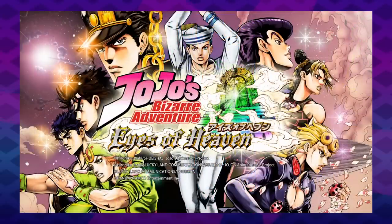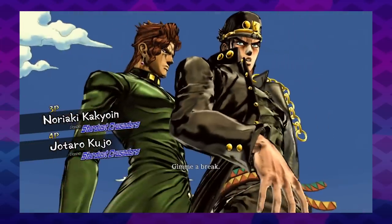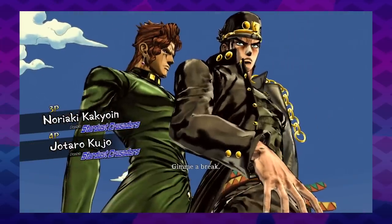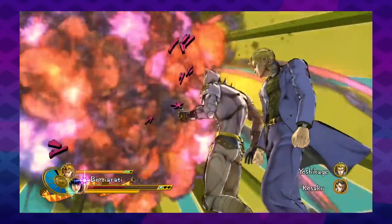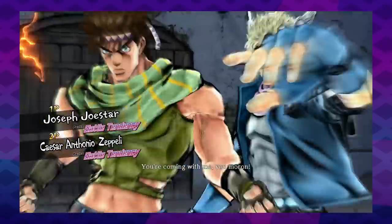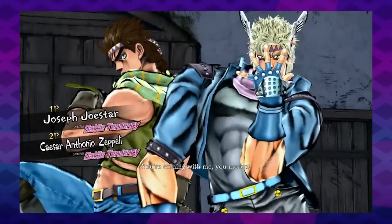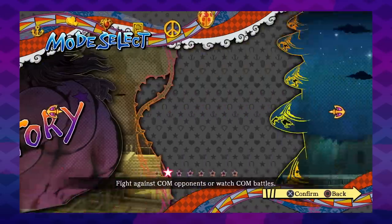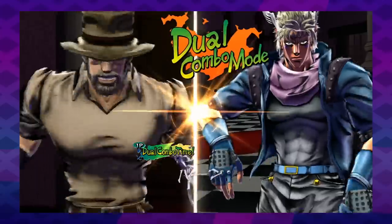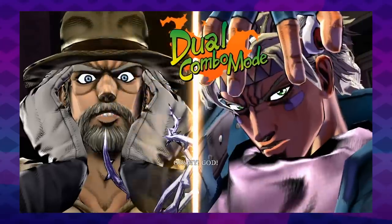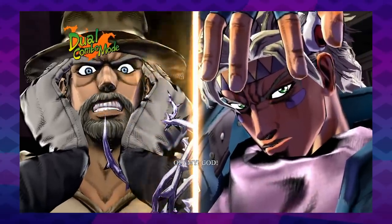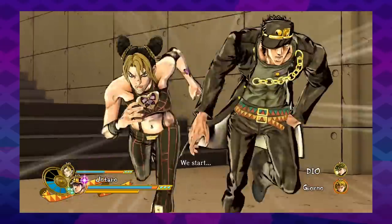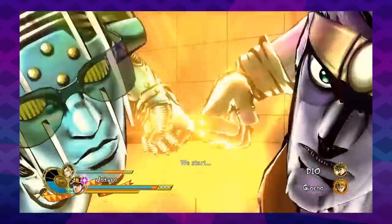So, I grabbed JoJo Eyes of Heaven on sale. JoJo Eyes of Heaven is a game made for JoJo fans — only for fans. It's got tons of series hallmarks: the poses, crazy abilities, the colorful presentation in its UI design, and some great character crossovers and interactions.